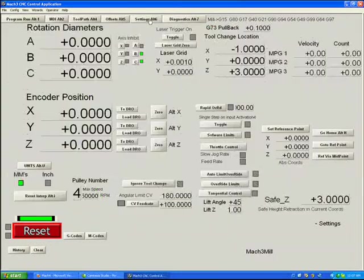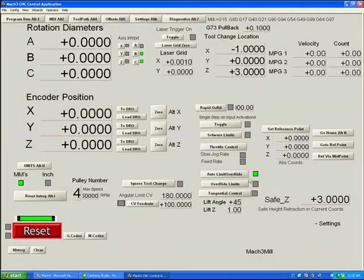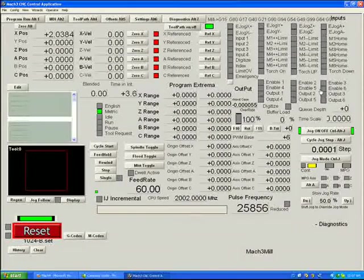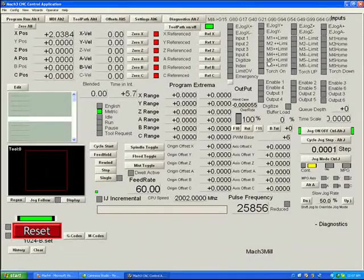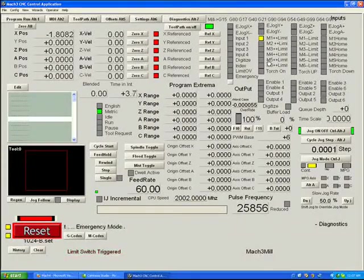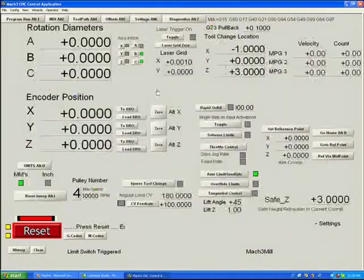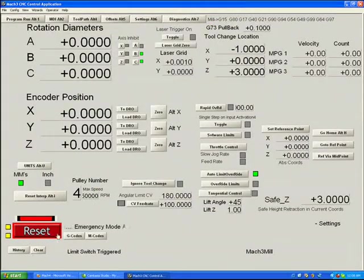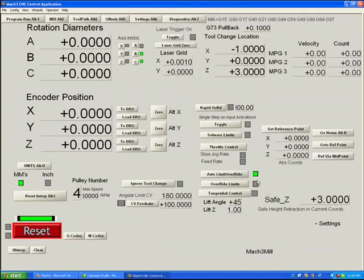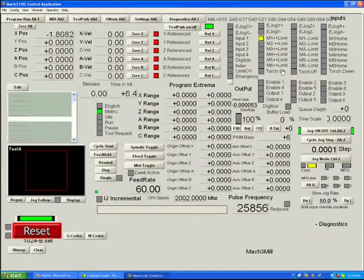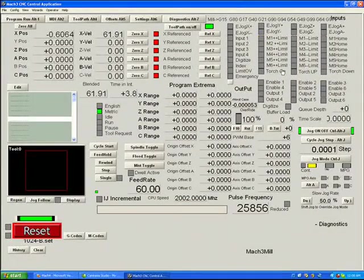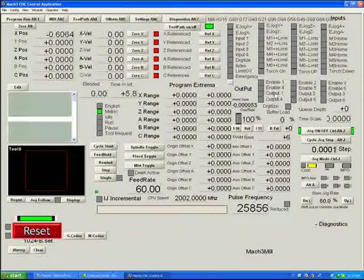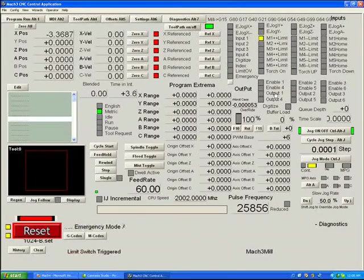There's also a selection that you can say auto limit override. If you select auto limit override and we happen to hit a limit switch, let's jog towards the switch, boom, we hit the switch, we're in emergency mode. In auto limit override, the second you push reset, you automatically go into an override, turning off the switch until such time as we drive off of the switch, at which time the overrides turn off, the switch is now active again. Should we drive on to the switch, we trigger a reset.